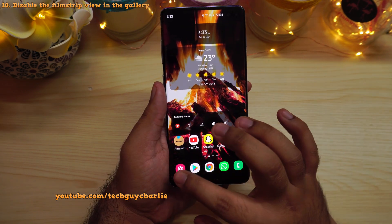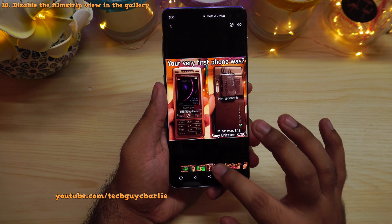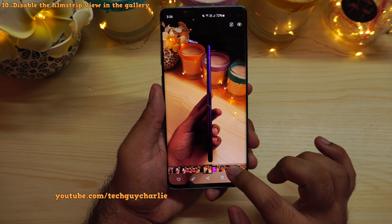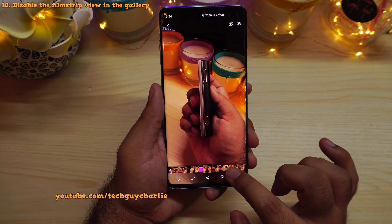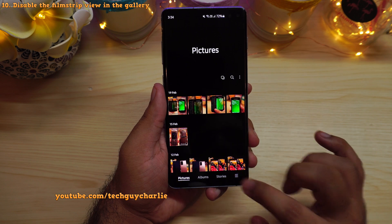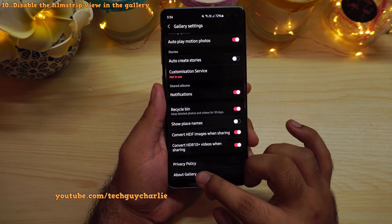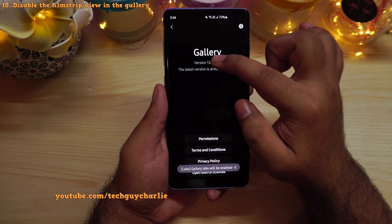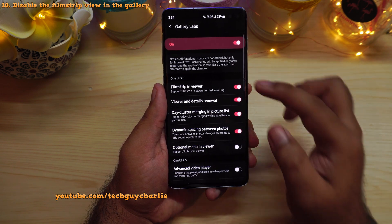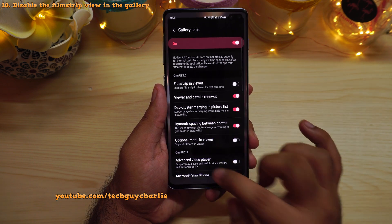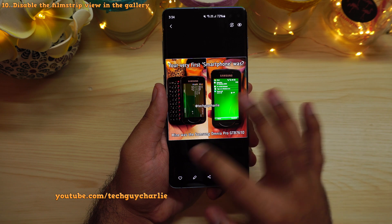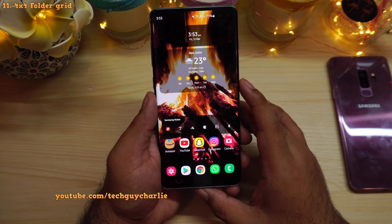One UI 3.1 also brings an option to disable the film strip view at the bottom of the screen in the gallery. This feature was added with One UI 3 and a lot of people didn't like it because it exposes their photos at the bottom of the screen. To disable it: tap the three lines, then Settings, scroll down to About Gallery and repeatedly tap the Gallery version until you see 'Gallery Labs enabled.' Go back, scroll down, and you'll see the secret menu Gallery Labs. Open it and disable Film Strip in Viewer, then restart the gallery, and you won't see the film strip view anymore.